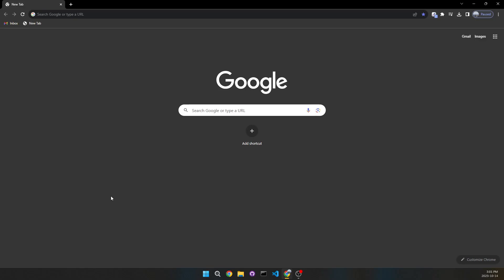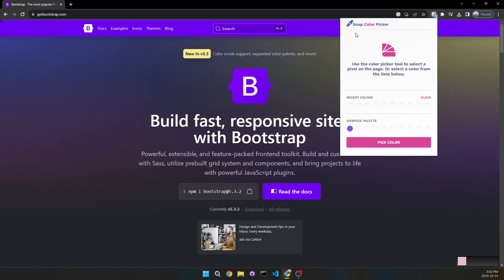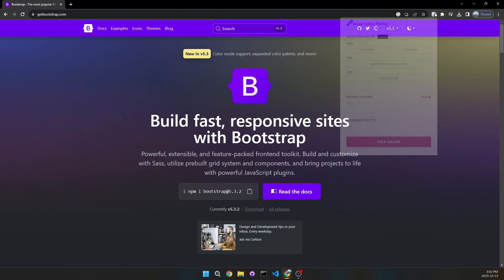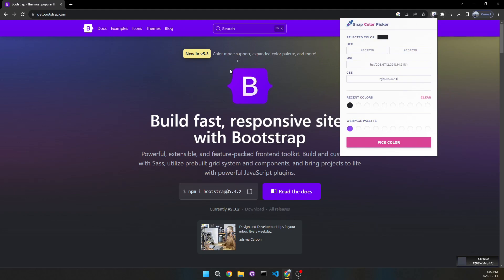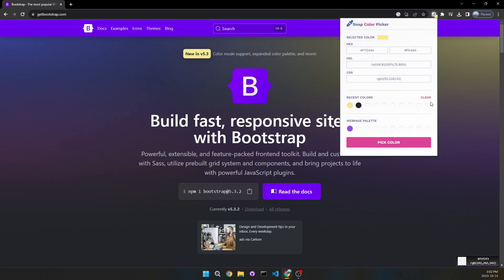Moving on to the fourth Chrome extension, the 'ultimate design tool for creatives.' Let's go to Bootstrap and click the extension — it's called Snap Color Picker. Use the color picker tool to select a pixel on the page. In the bottom right, you can see the color you're hovering. If I hover white, it changes to white, showing the hex color and RGB. If I like a yellow, I click it and it saves. It also shows the webpage's main colors — hex, HSL, and CSS — and clicking any value copies it. You can also add and save multiple colors like yellow and blue, seeing all their information, then clear them all.